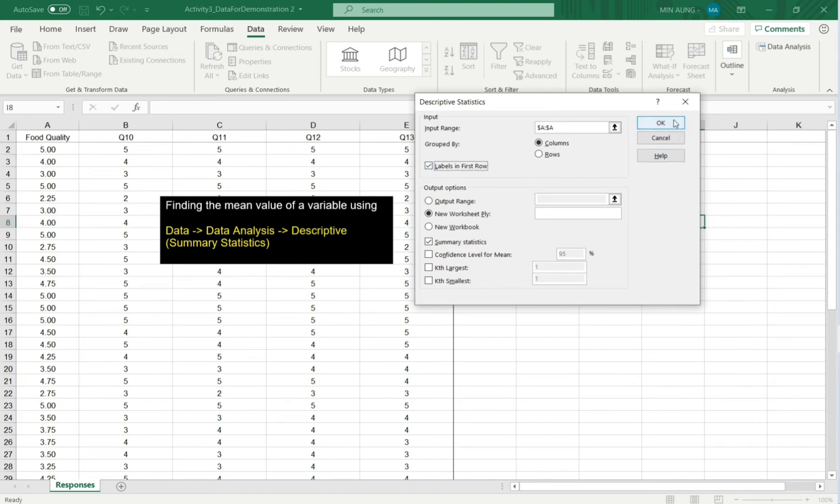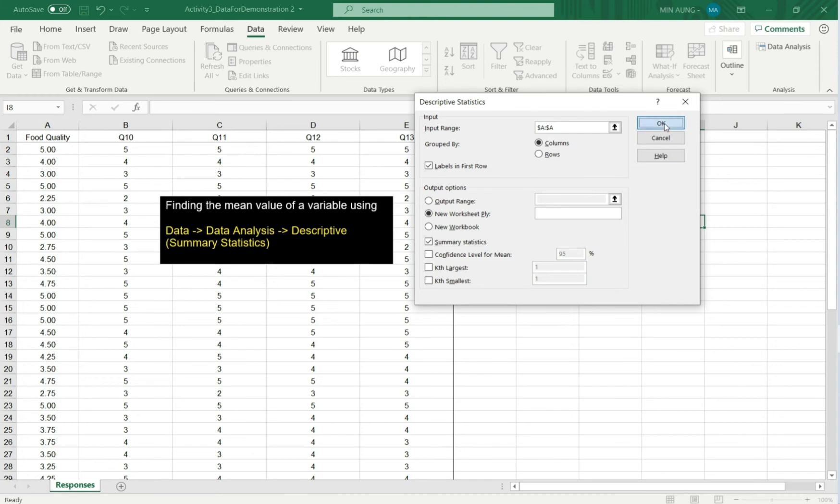After that, this is the mean of column A. Here, click summary statistics. Then, OK.